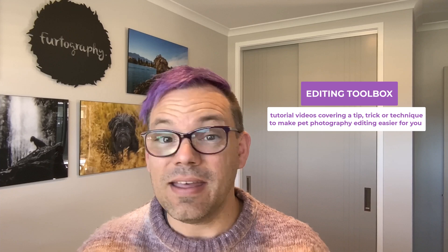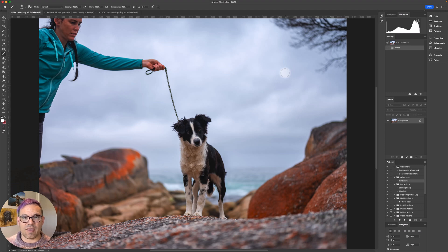Hey there, it's Craig Turner Bullock from Unleashed Education, and welcome to another editing toolbox video. In these videos, Charlotte and I take turns sharing a quick tip, trick, or technique that we hope will help you with your pet photography editing. Today I'm going to be showing you something in Adobe Photoshop.